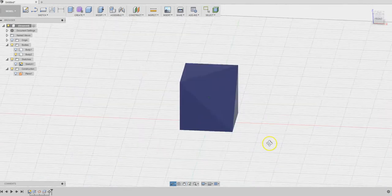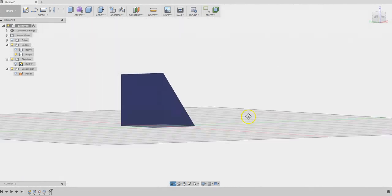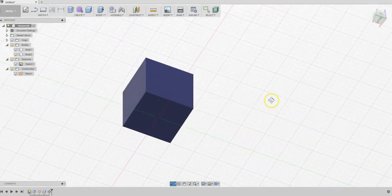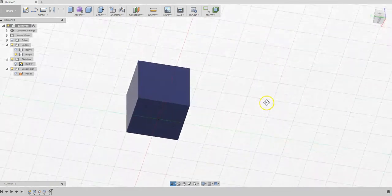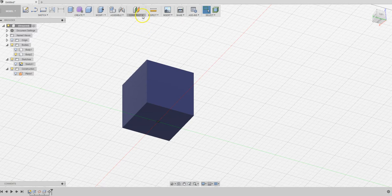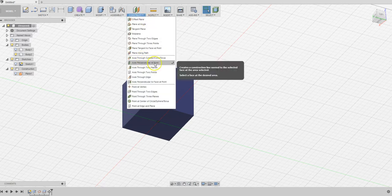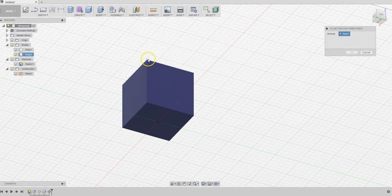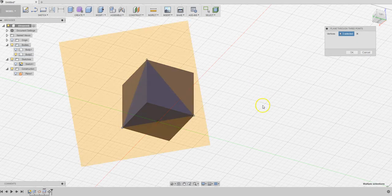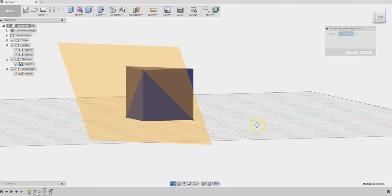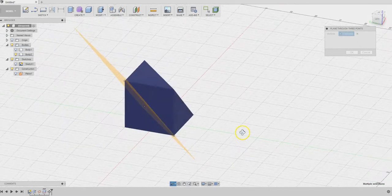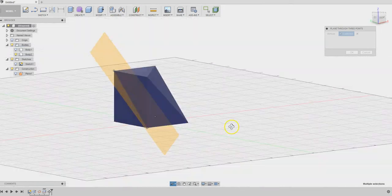Next, we are going to do the same thing on the other side. We are playing with the symmetry here. We are going to construct again a plane using three points. One, two, three. Now we are going to slice that corner off. Just the opposite side.